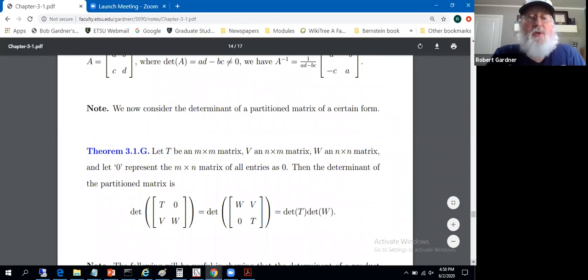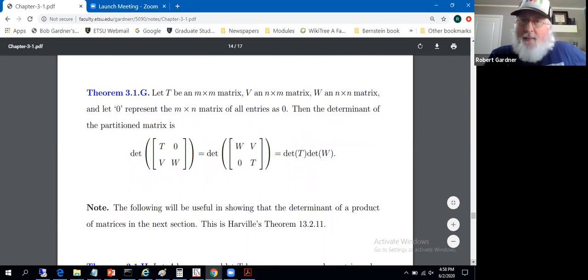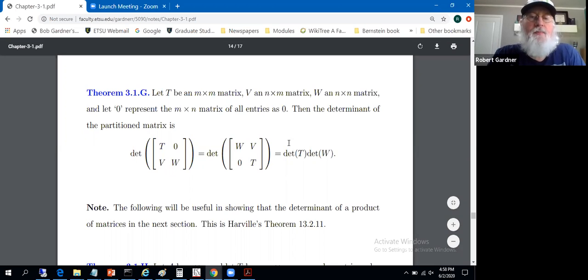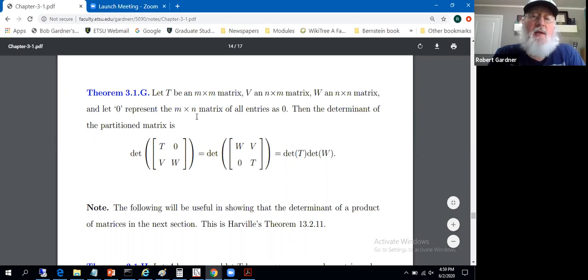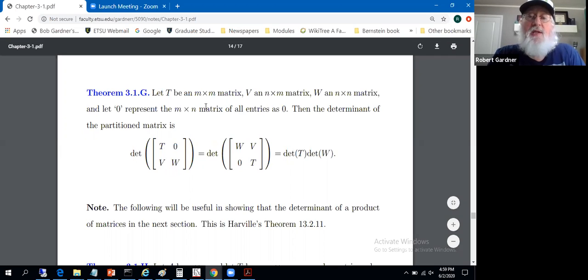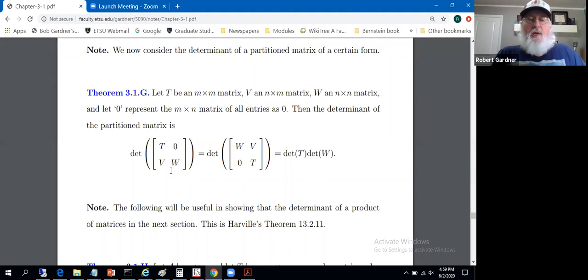Let's look at determinants of a partitioned matrix of a certain kind. We're constrained to deal with square matrices since determinants are only defined for square matrices. Let T be an m-by-m matrix, V be an n-by-m matrix, W an n-by-n matrix, and let this zero represent an m-by-n matrix of all zeros. We're taking a matrix partitioned into pieces T, V, W, and a zero matrix of appropriate dimensions.